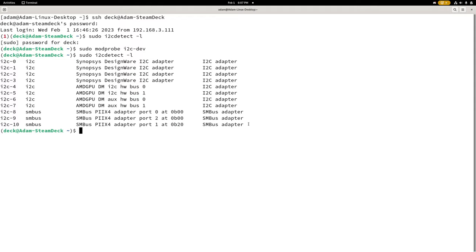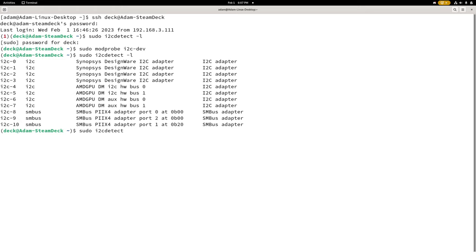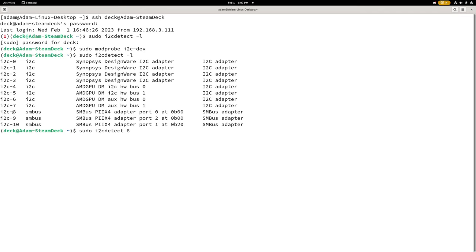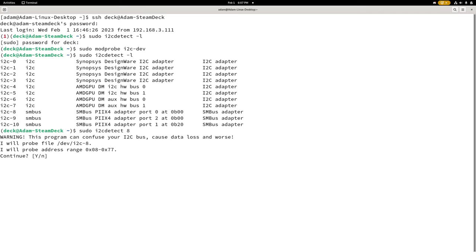So the first thing I'm going to do is we can do I2C, well, sudo I2C detect, and then we can try to probe each interface. Let's start with the PIIX4 adapters, because those are the ones that on PC motherboards anyway are the most useful, especially the one that's port 0 at 0B00. That one almost always on PC has the DRAM SPD modules attached, which is the chip on the DRAM modules that contains timing and manufacturer information. So let's do 8, because port 0 PIIX4 is I2C 8, so we just need this number here. This can confuse your I2C bus. Yes, we know that. So we're going to go ahead and continue.